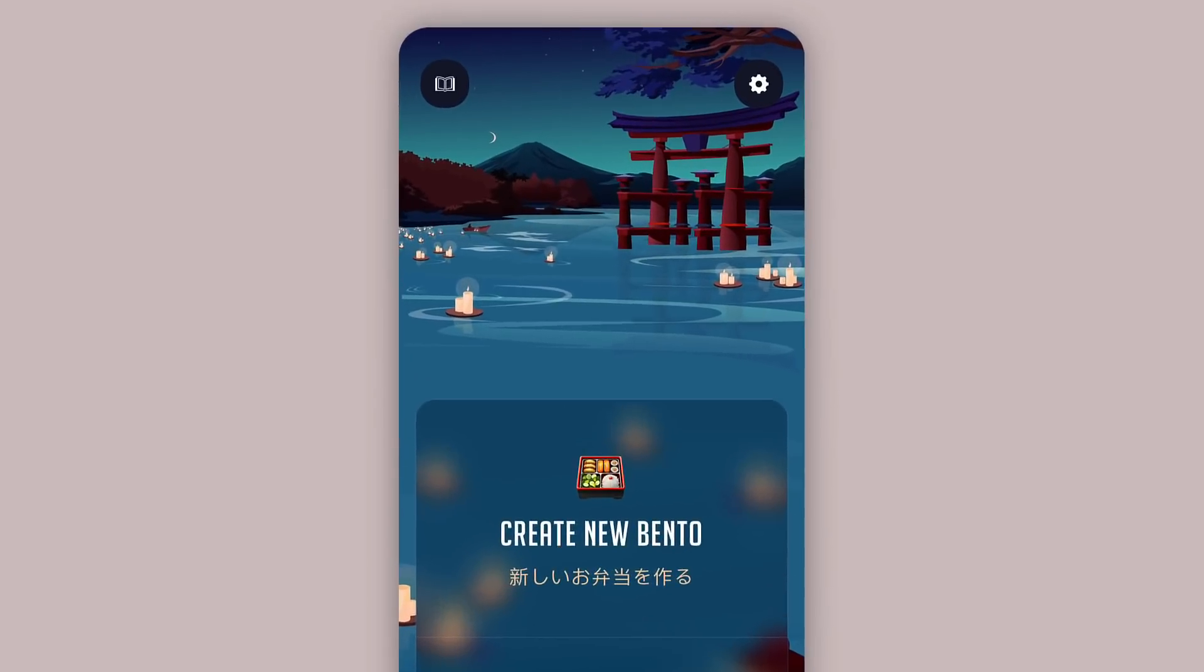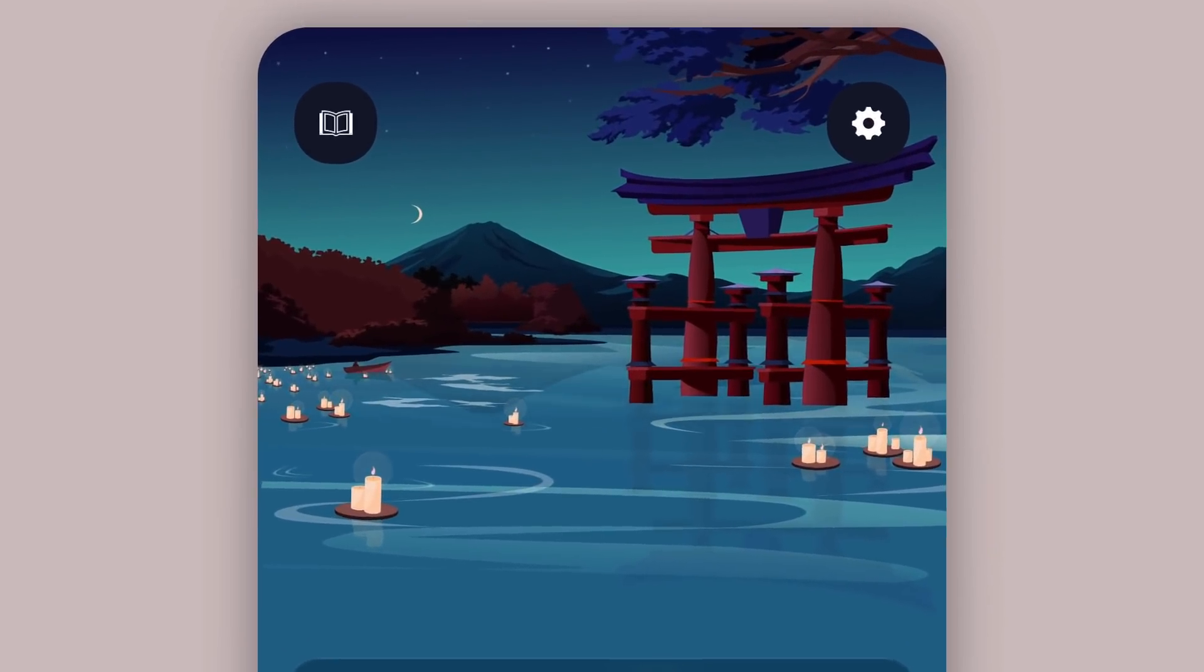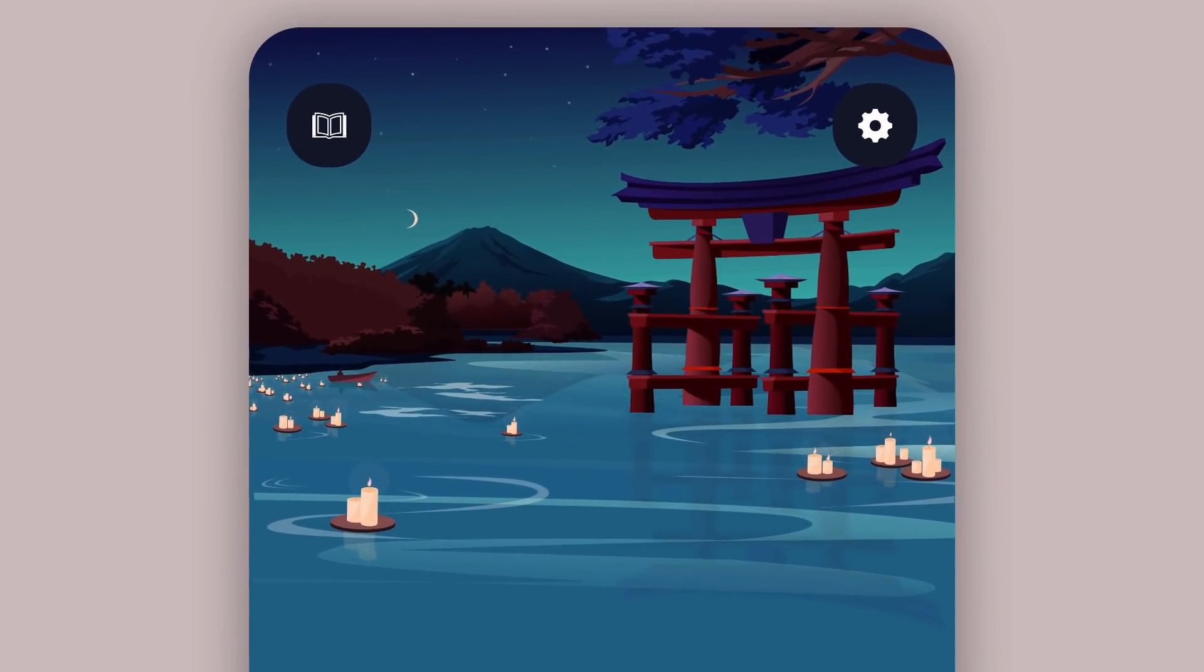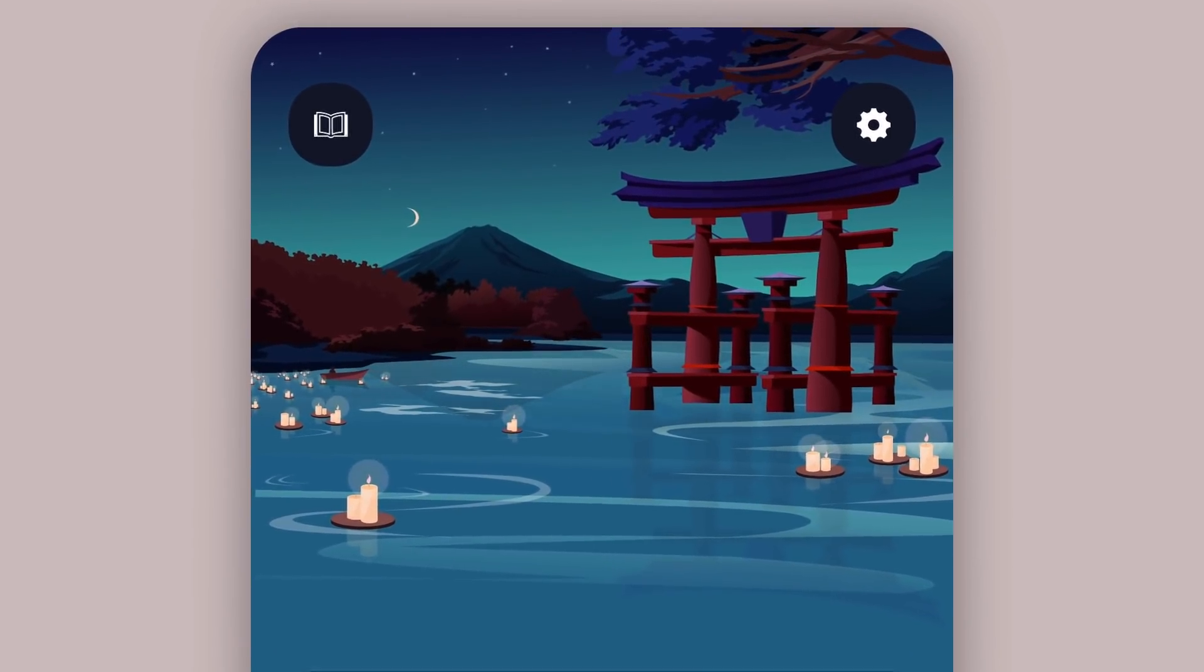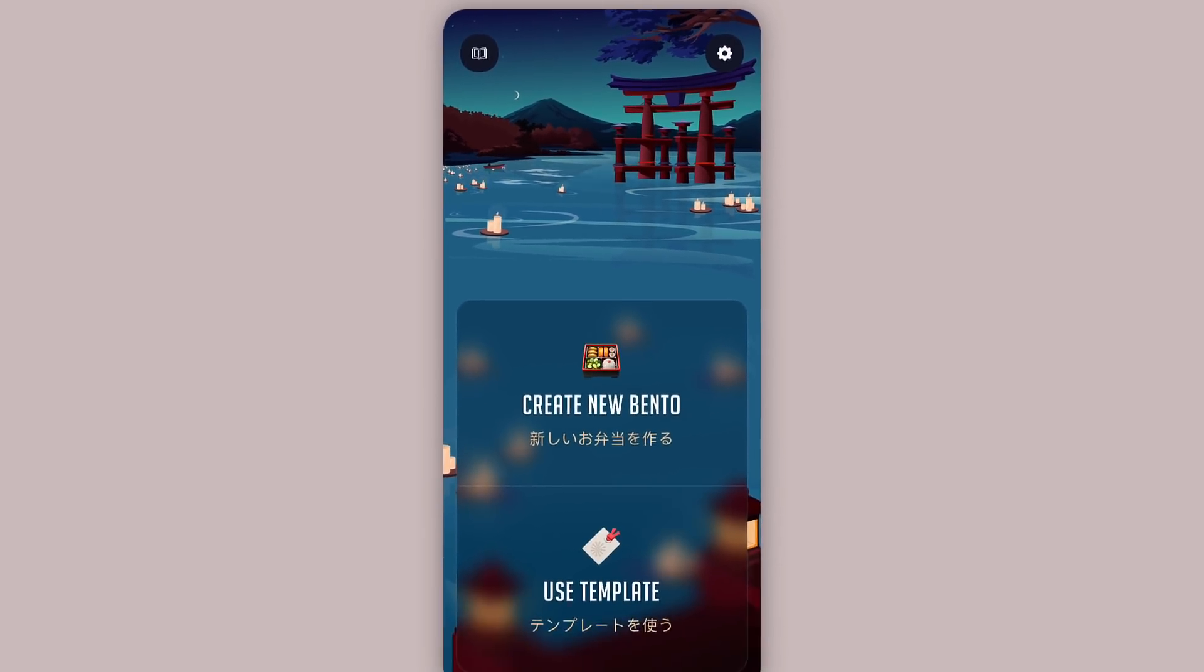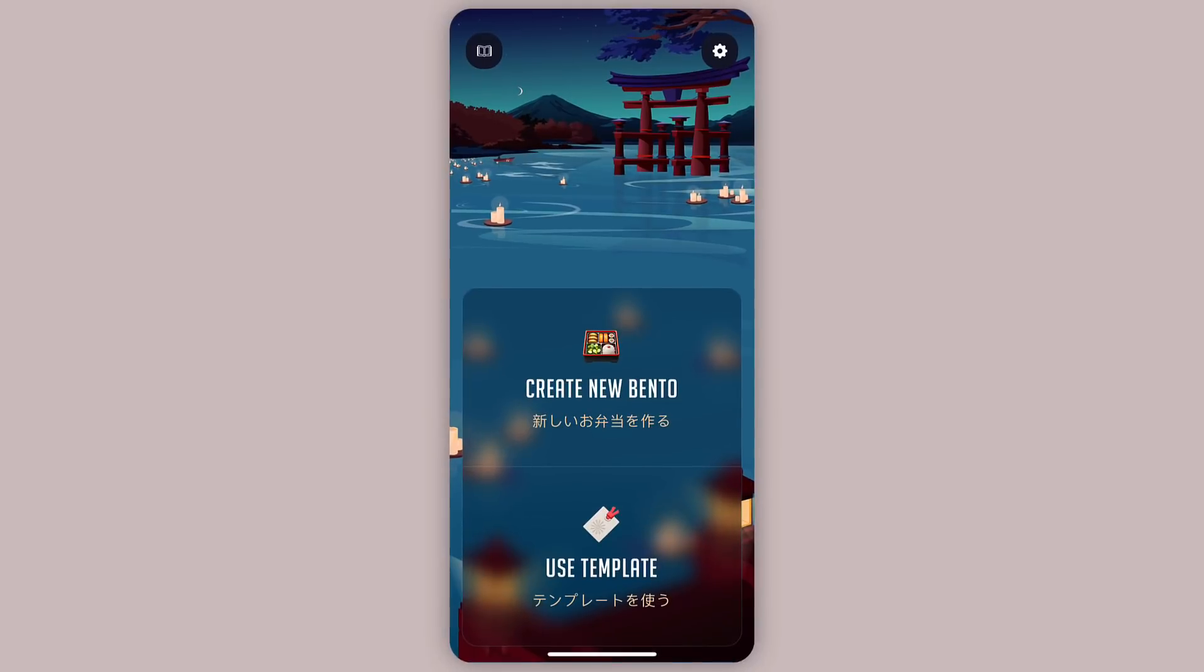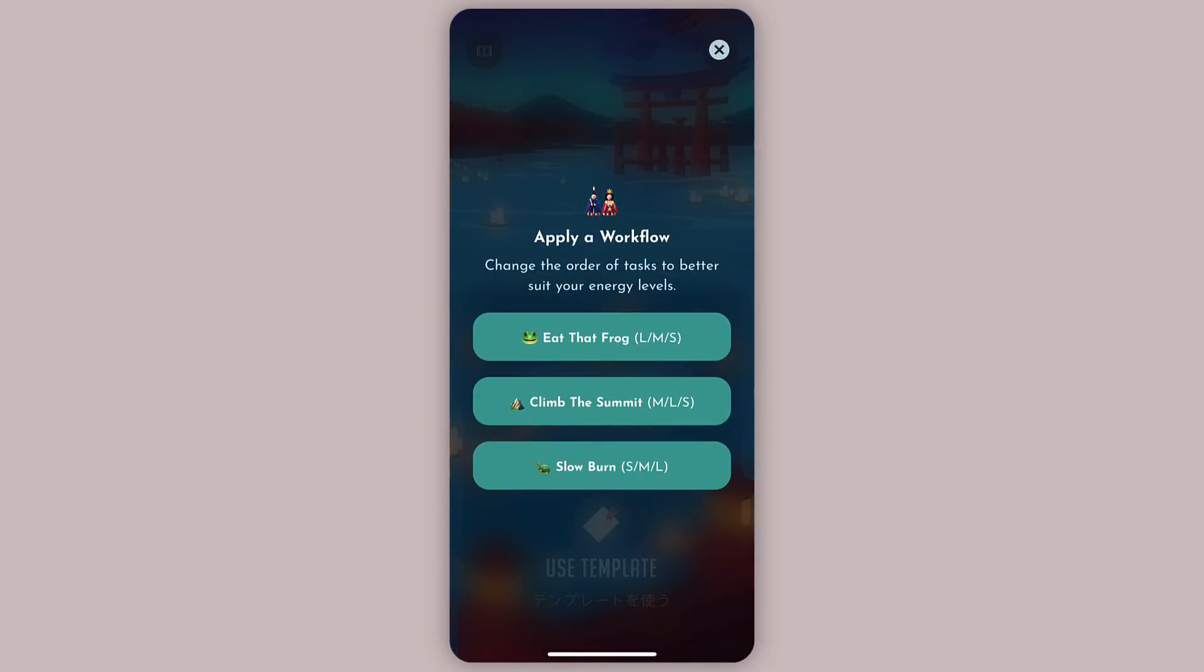As you can see from the outset, this application is very simple but it is very relaxing to use with these beautifully designed animated themes. Now I'm going to start off by creating a new Bento box and to do that I press this button here. Before we go ahead and pack our box, we need to choose a workflow that best suits our day.